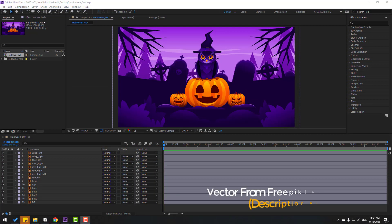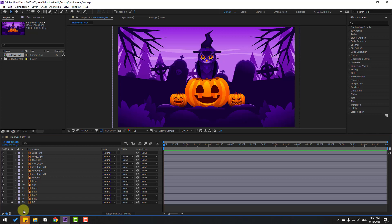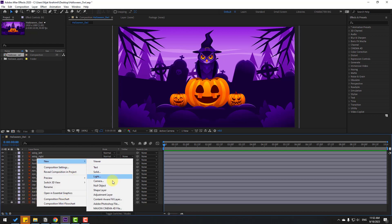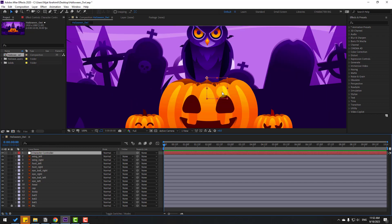Welcome back. In this video I will show how to rig a character and how to make wing animation, eye animation, and full character animation without any plugins. First, select the background layer and lock it. Then let's create a new null object for the character controller and change the name to 'character controller'.